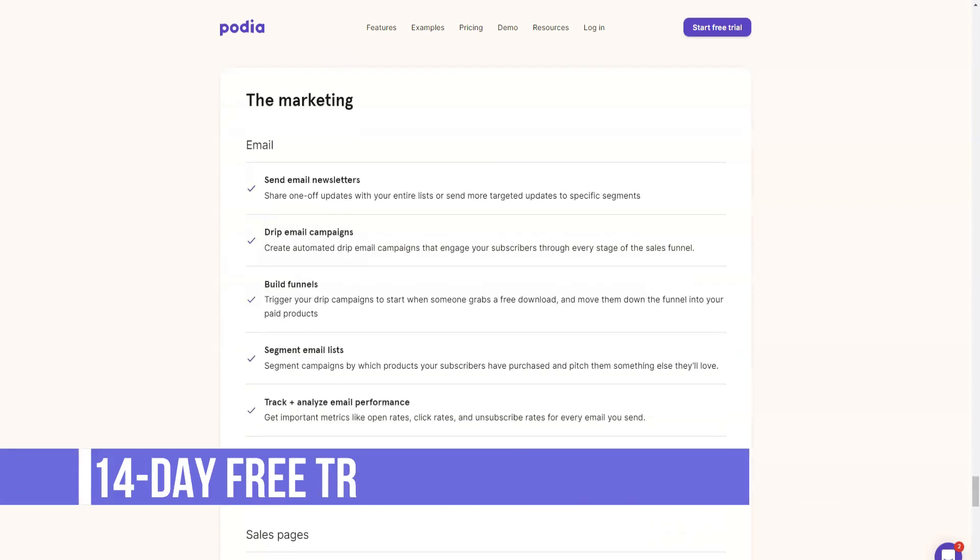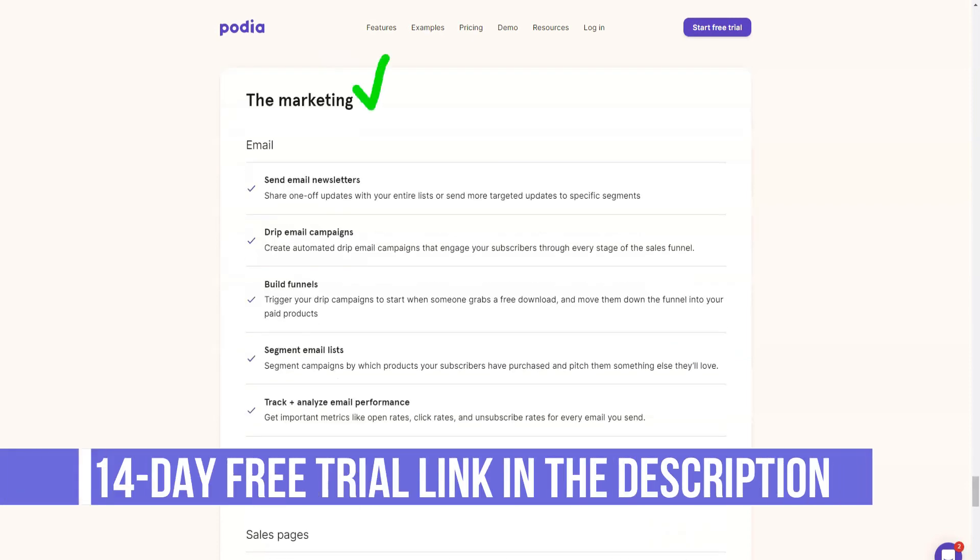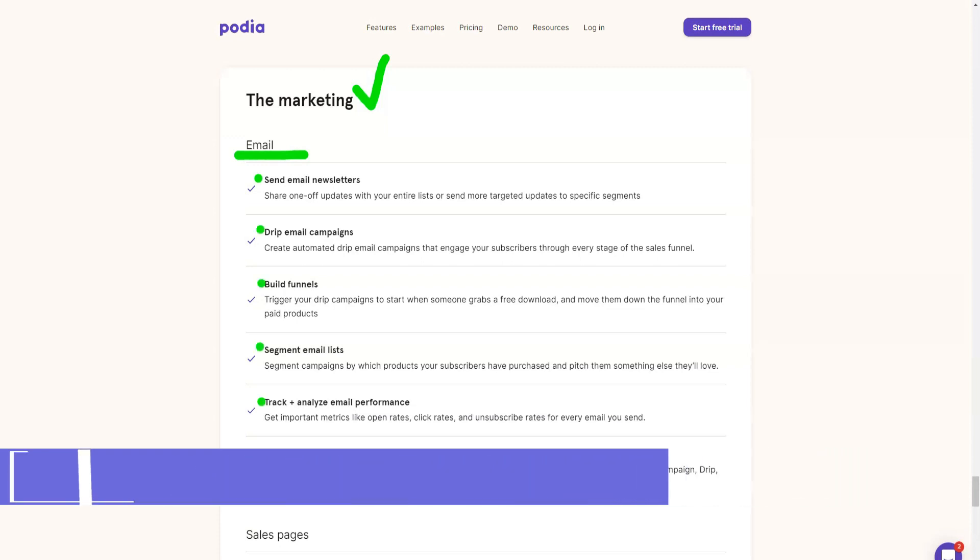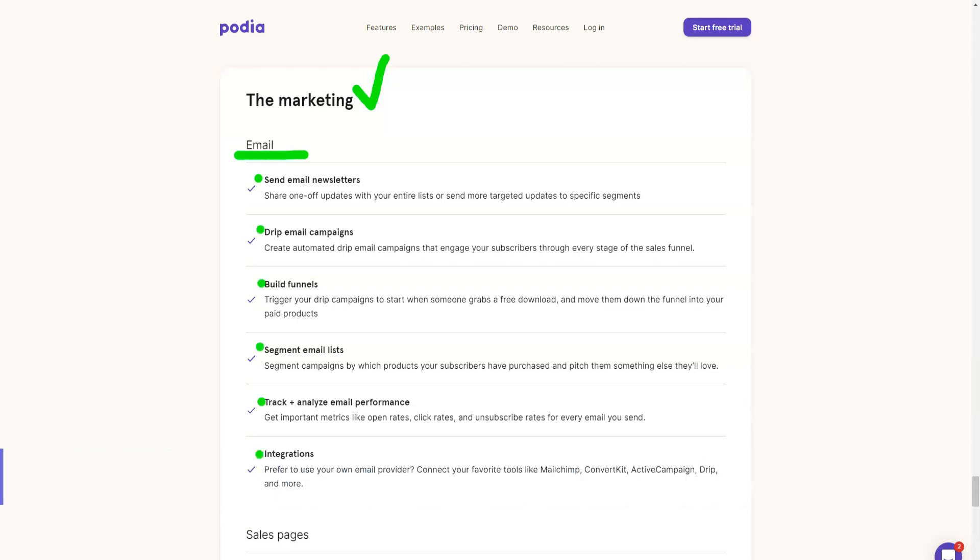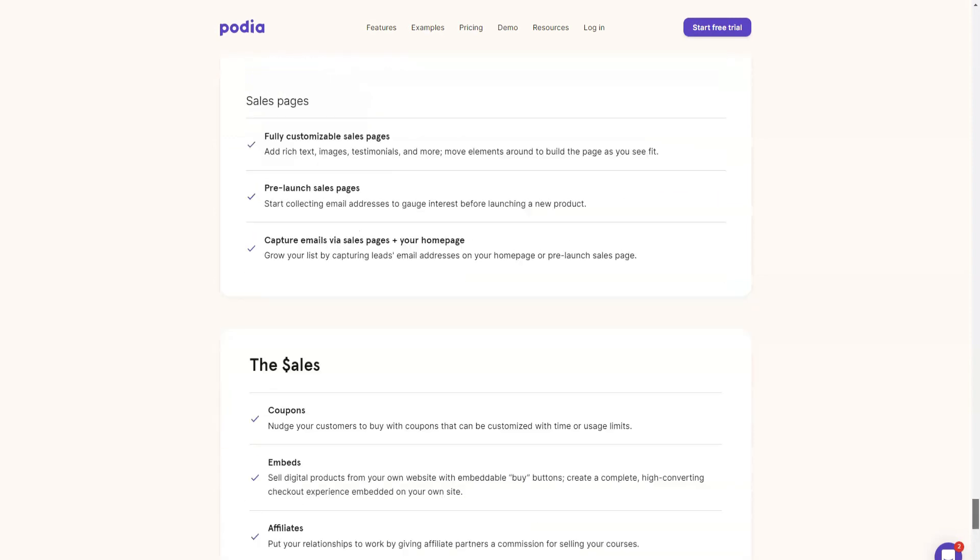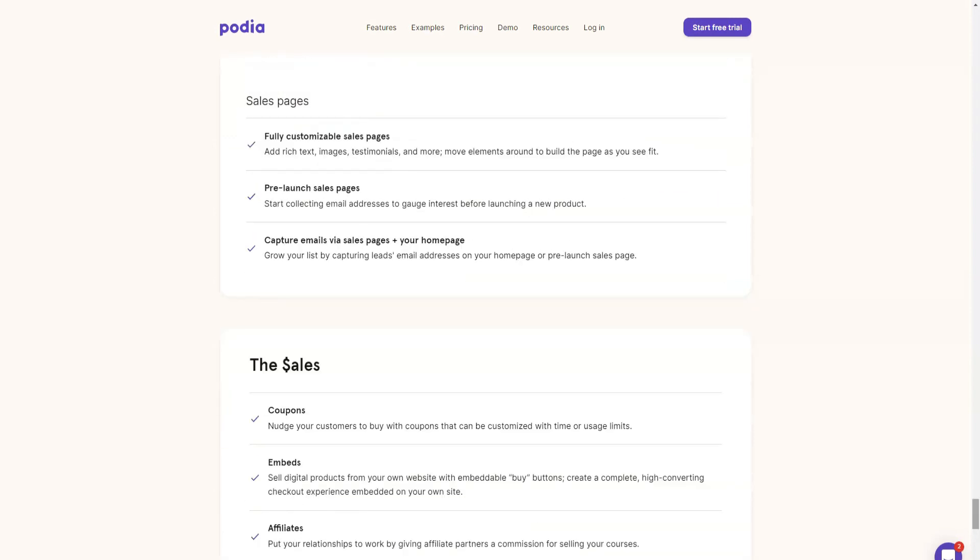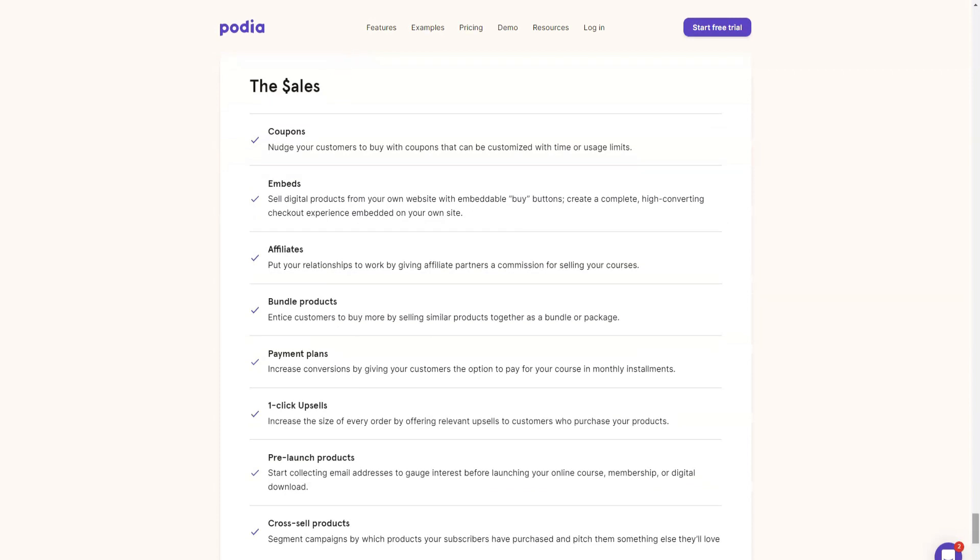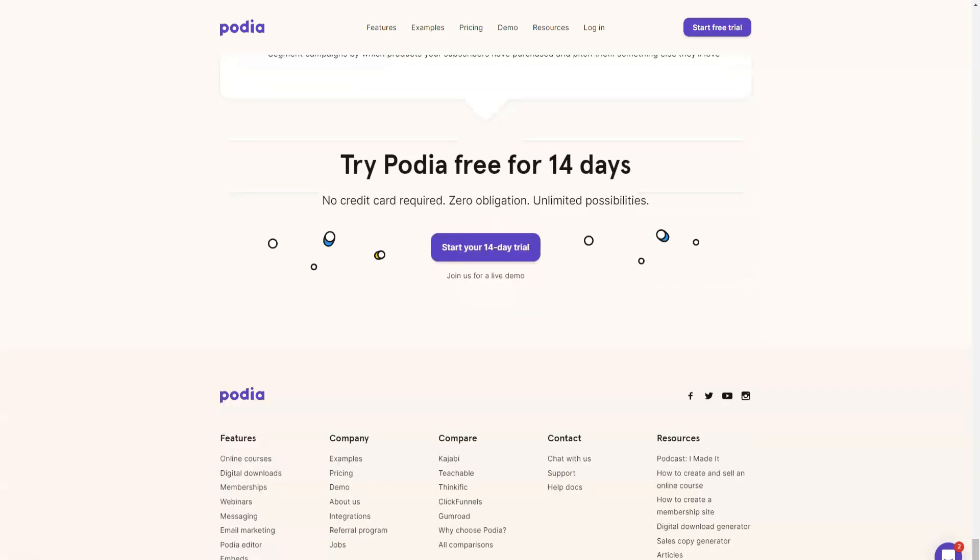Podia has a multi-step checkout process but it's well optimized. Your users do not need to create an account before making a payment and they only need to enter some details to complete the payment. There is no real checkout page and all verification takes place in a pop-up window. The advantage of this type of checkout process is that your user can complete the payment without leaving the page.